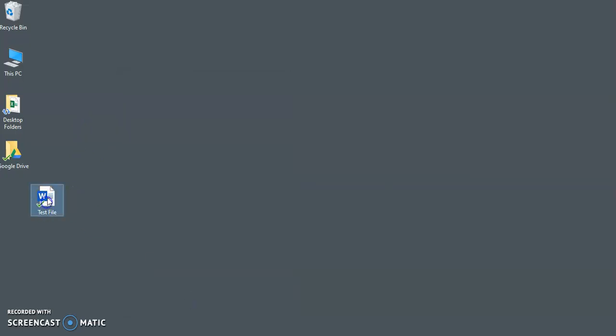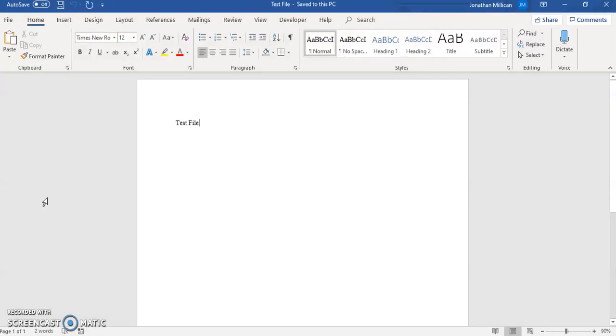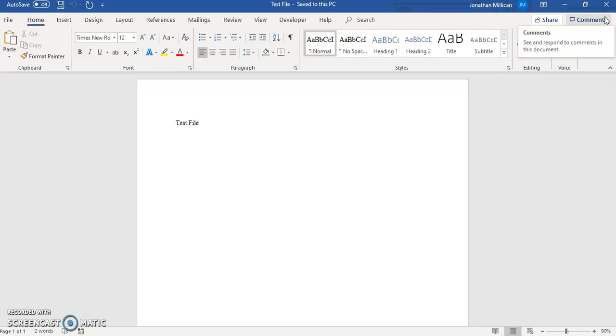And then now your Word document will open up with Word each time. Alright, well I hope that helps. If you have any questions or comments, please feel free to put that below and I will do my best to respond. Alright, thanks for watching and have a great day.